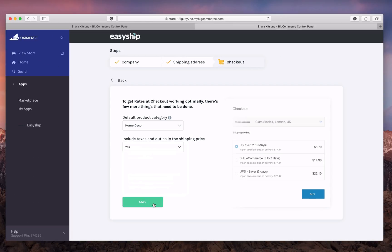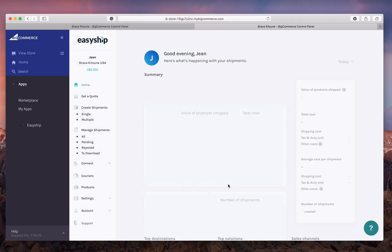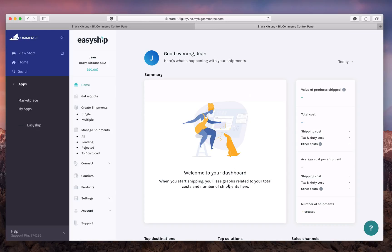Then click Save. Once this is successfully saved, you can click on the green Bring Me to EasyShip button, where you'll have immediate access to the EasyShip dashboard.